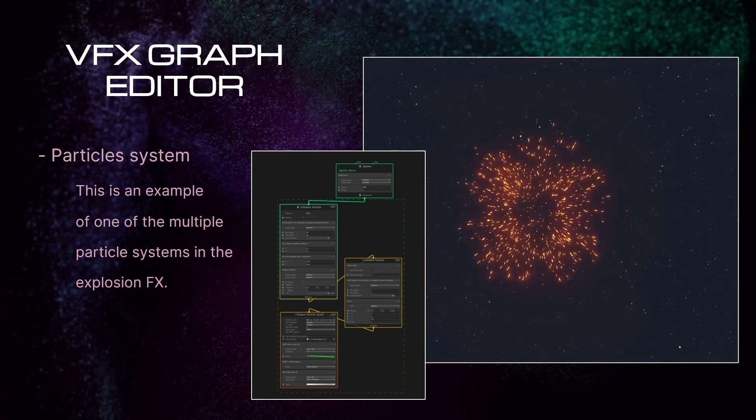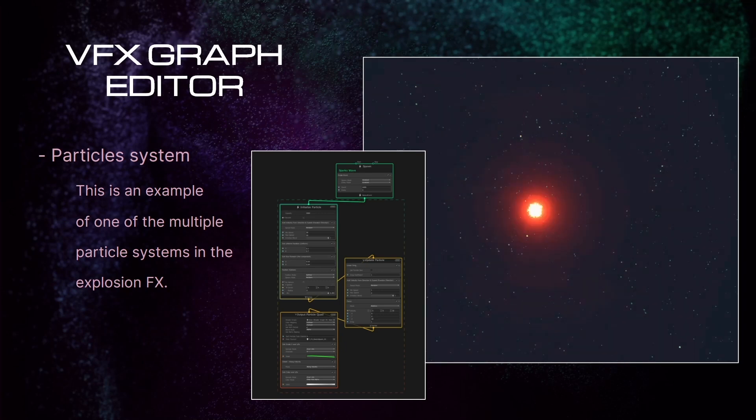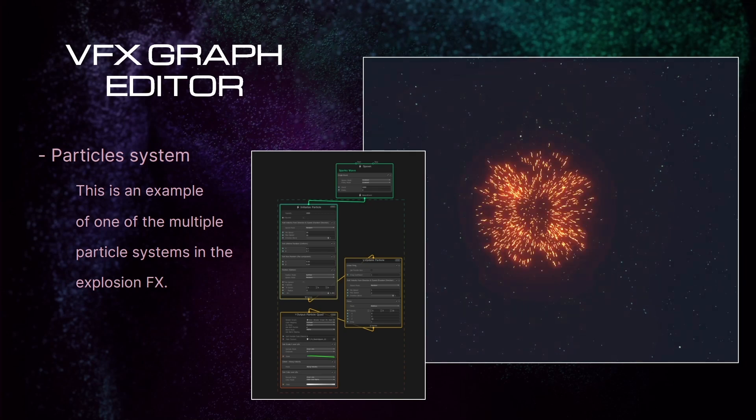Here we can see one simple example of one of the multiple particle systems that we are going to see today.